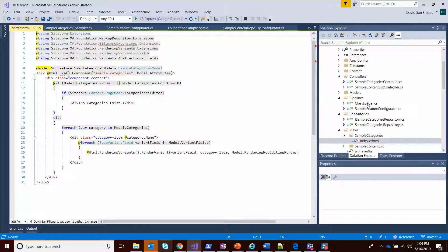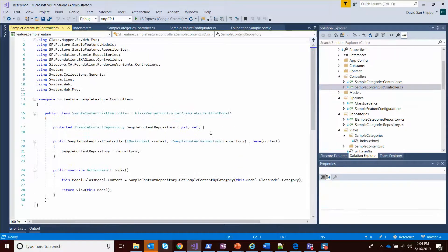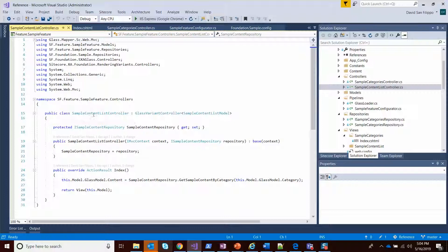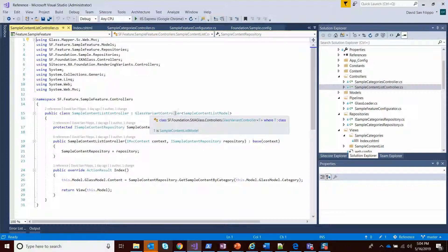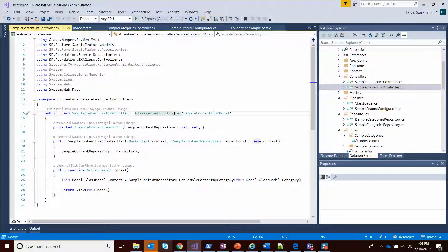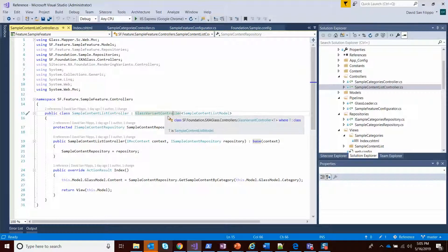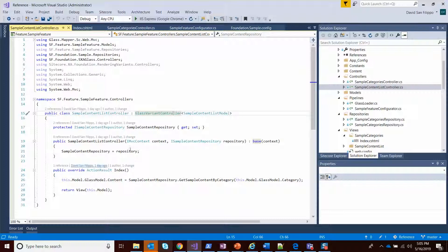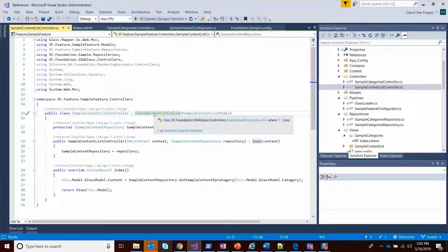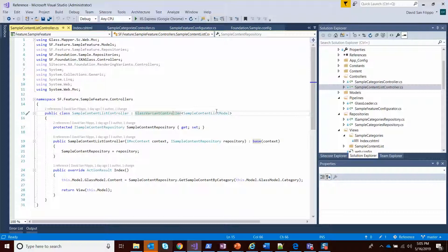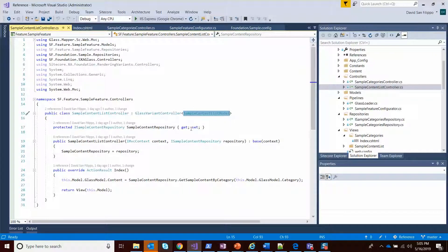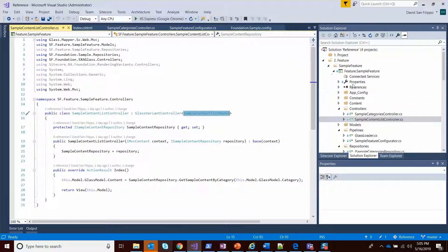The other controller, the sample content list control, is a little bit different. This is actually implementing a glass variant controller that avoids the need to define a custom repository for it. What this is going to do is give me the model, which is the item bound to this component, fully populated even with the glass class instantiated, the sample content list model. So this is something custom.